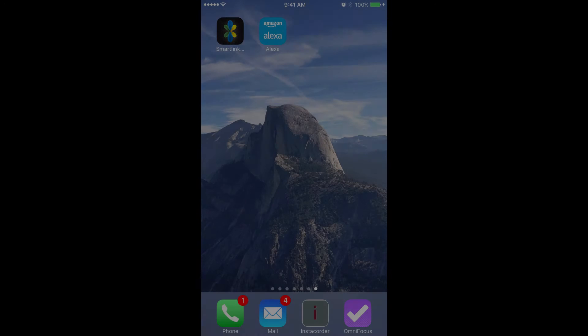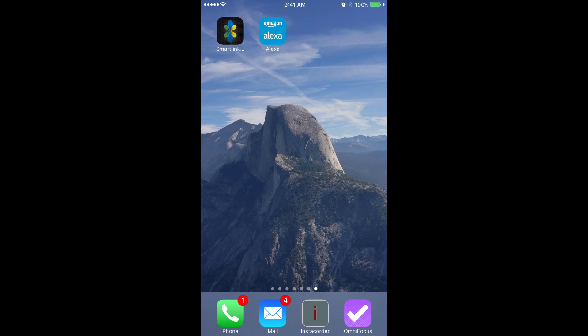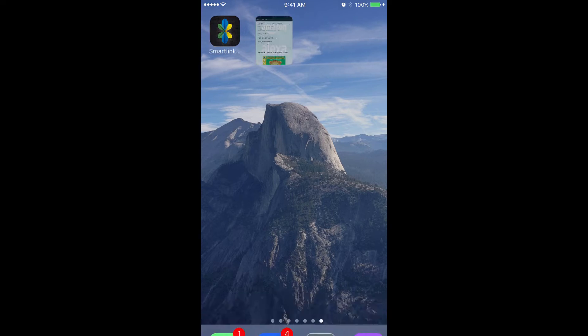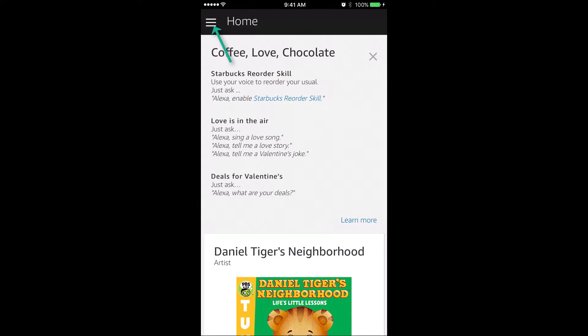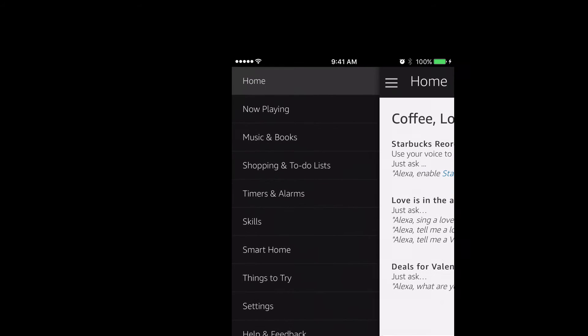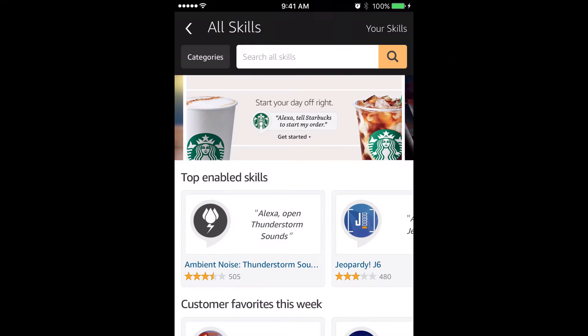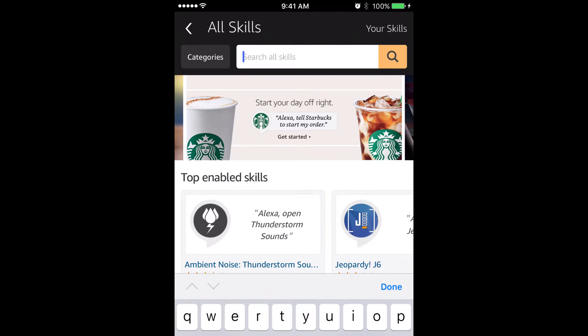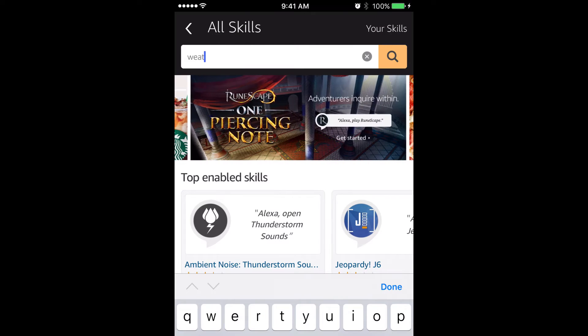Next, you will need to launch the Alexa app on your smartphone. Once the app is loaded, click the Horizontal Bars icon at the top left and pick Skills from the menu that appears. In the search box, type Weathermatic and hit Search.